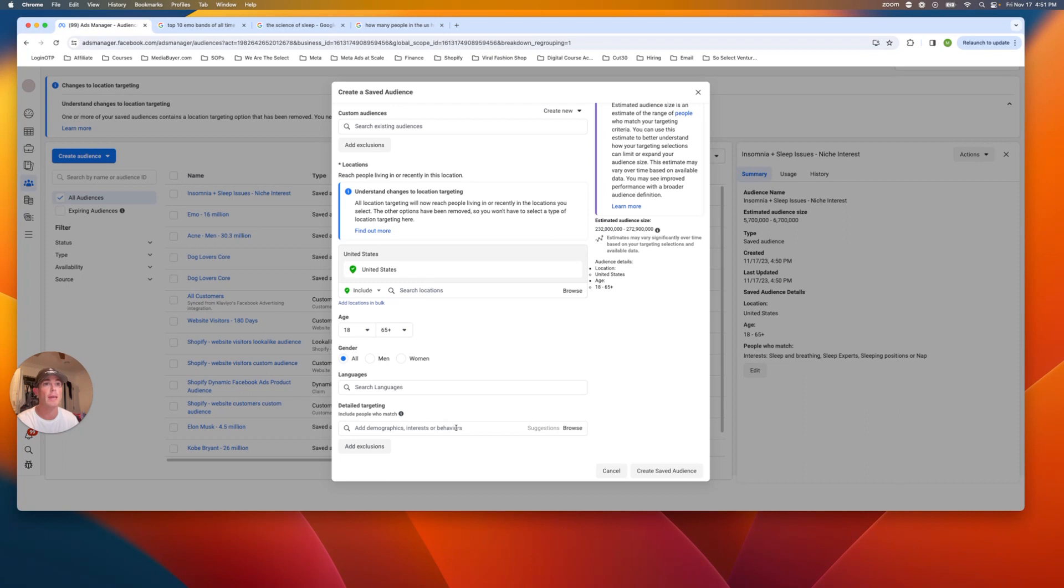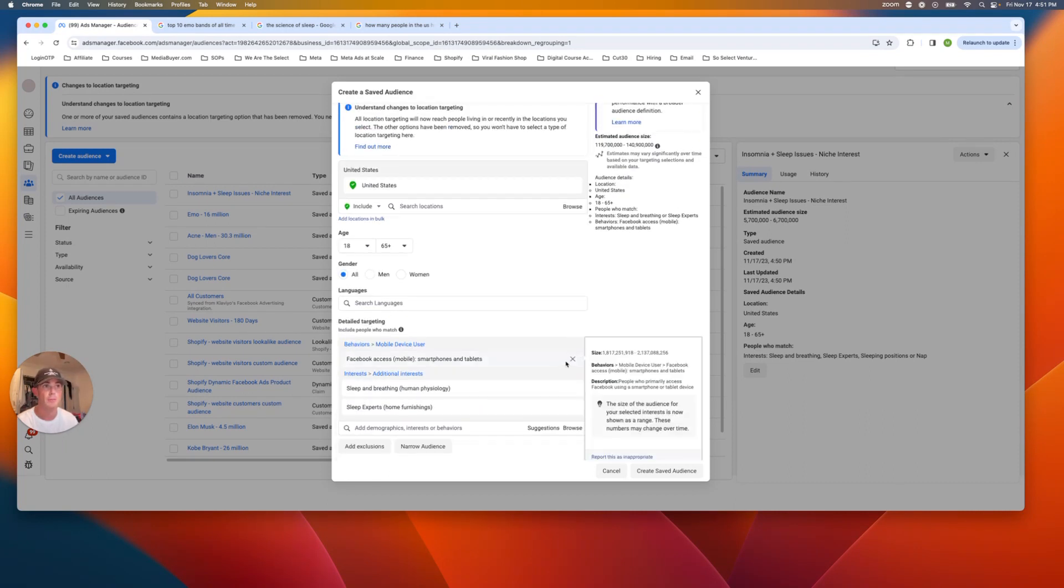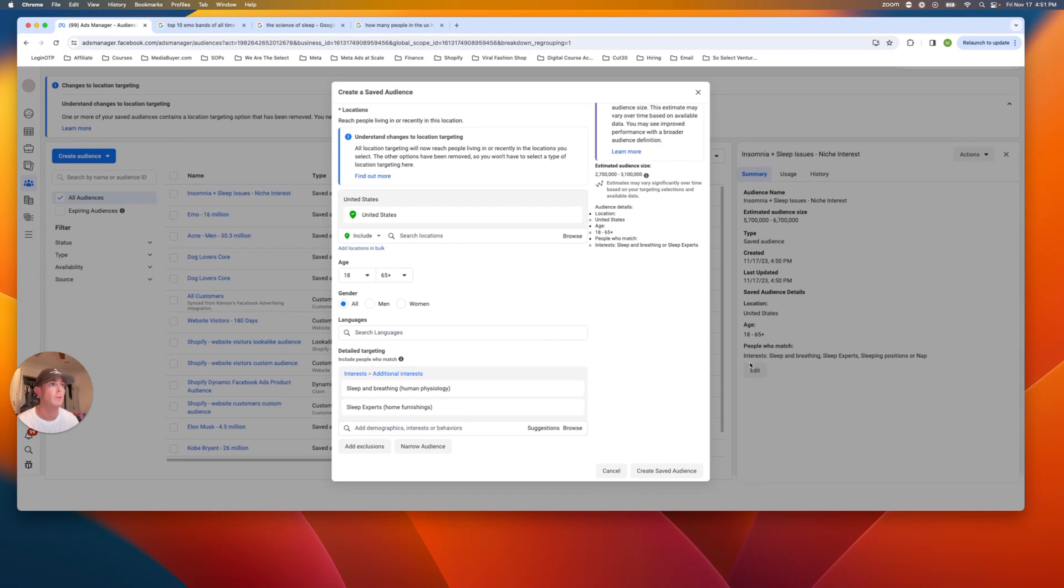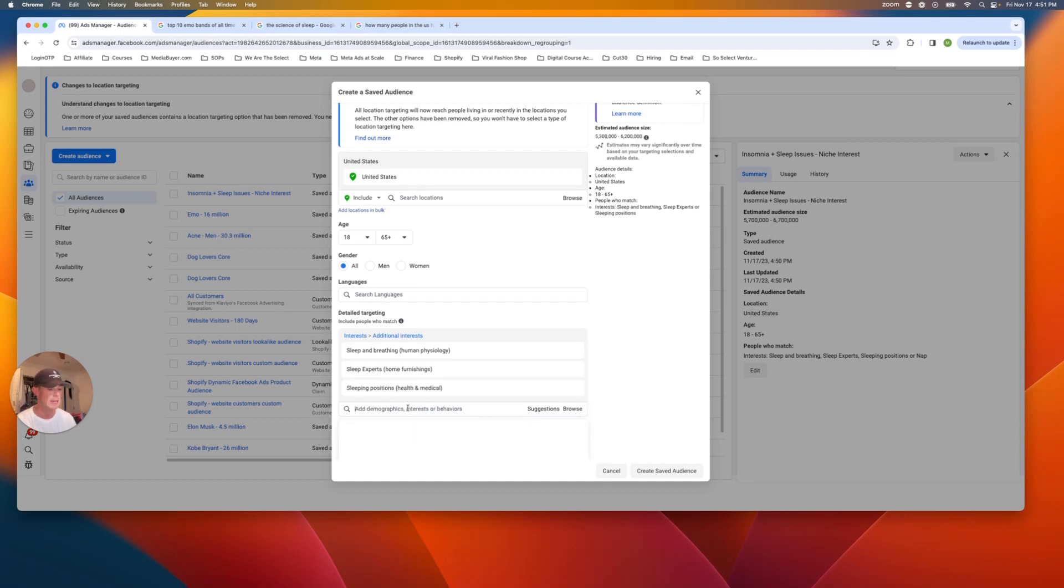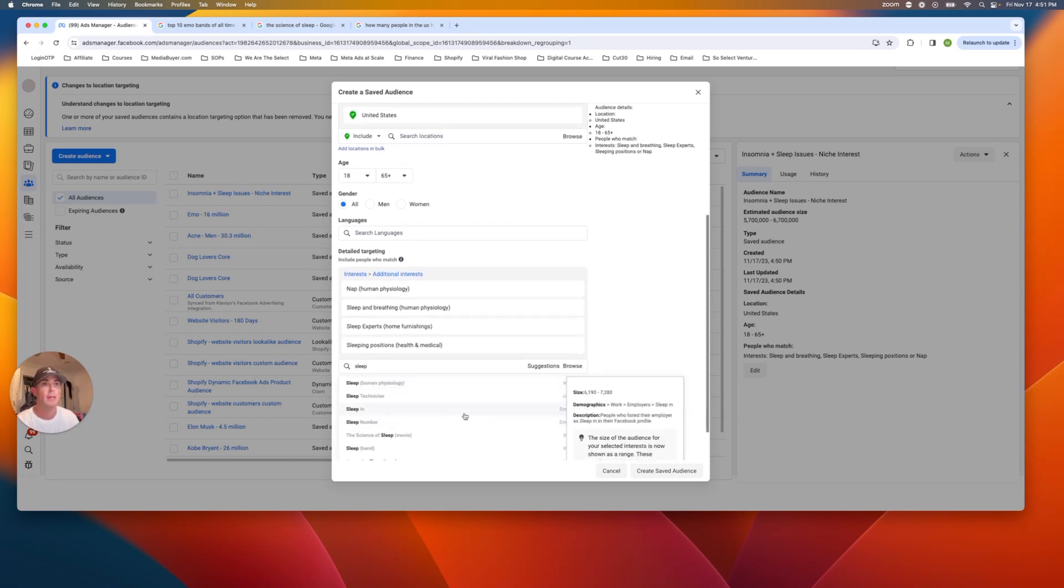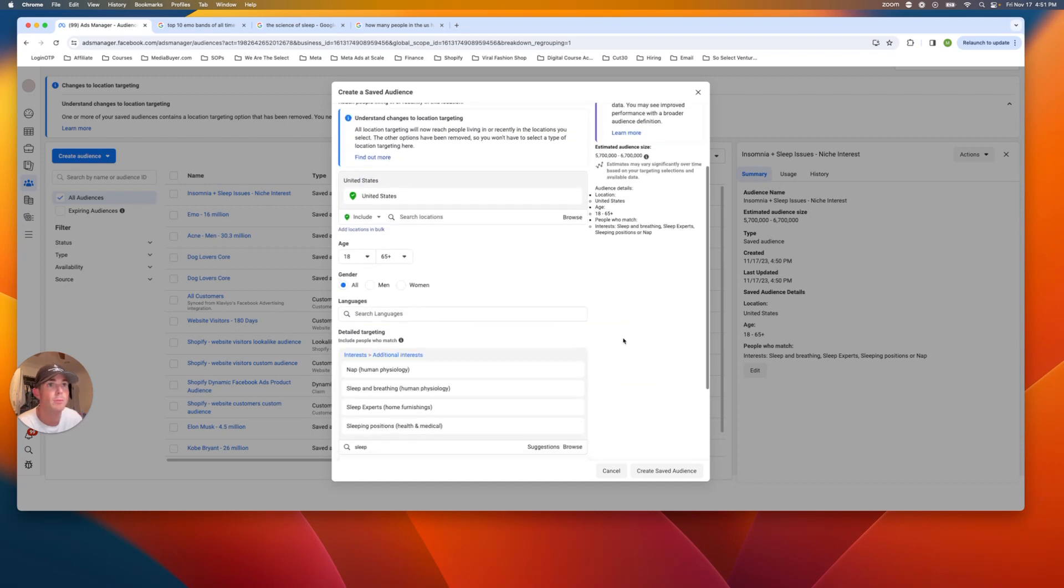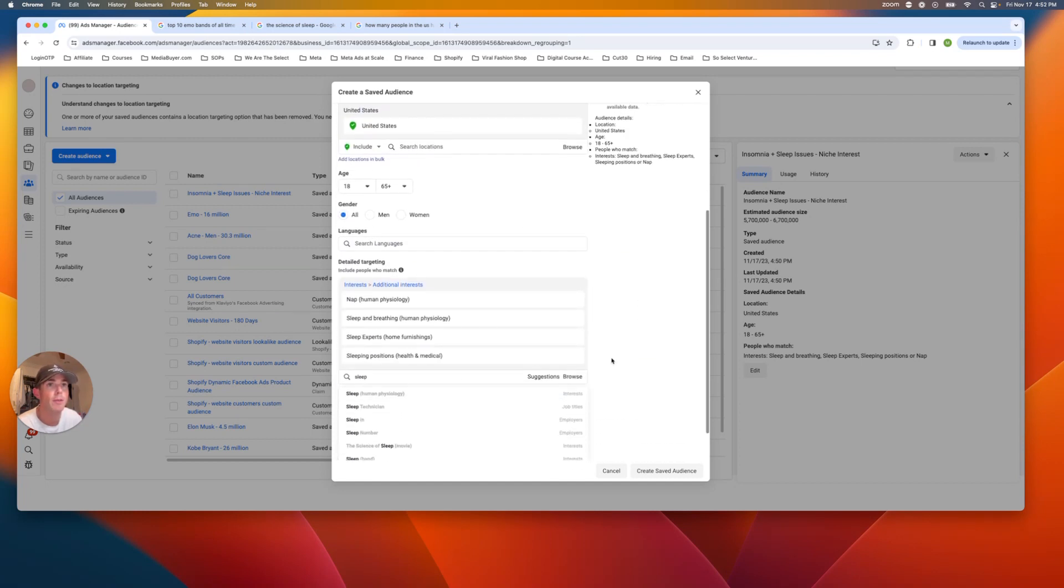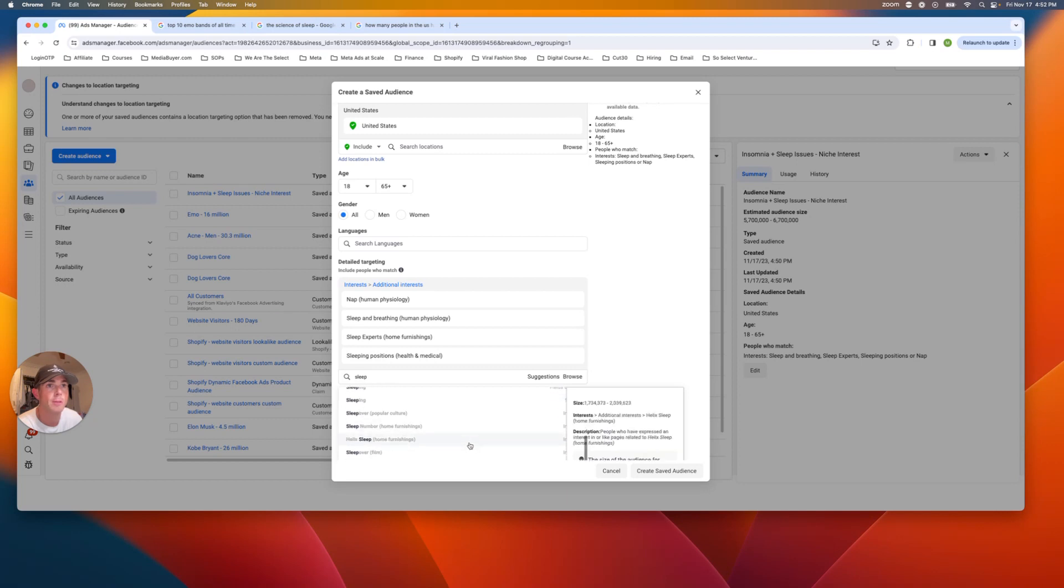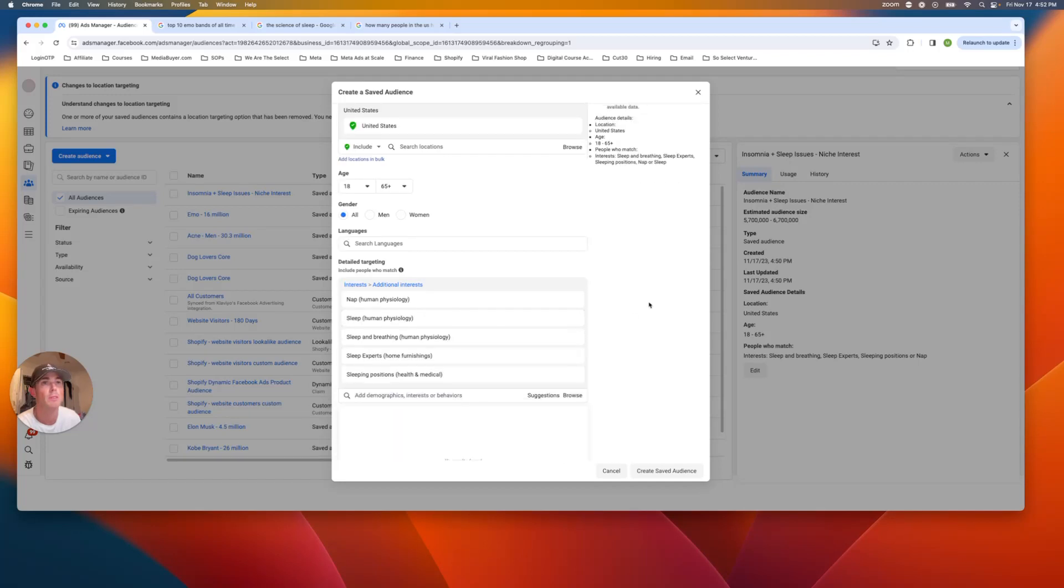So now we're going to try and so we just copy, copy and paste it. Sometimes drags in random ones here. So we have sleep, breathing, sleep experts, sleeping positions, and then nap. And then we're going to type in sleep here and sleep human psychology. Let's see what other ones they have. Sleeping band, sleeping employers, sleeping field of study, sleep over popular culture. I won't say that is, but let's see. Sleep human psychology.